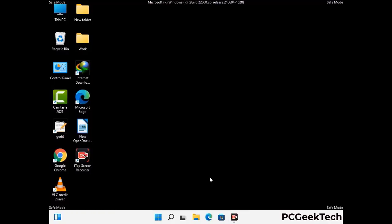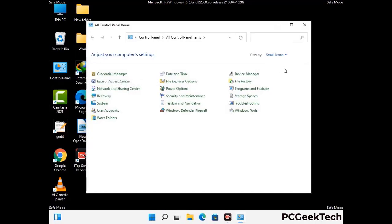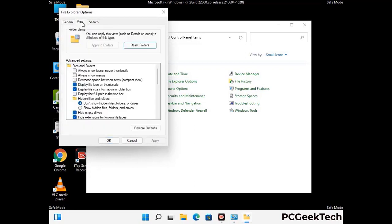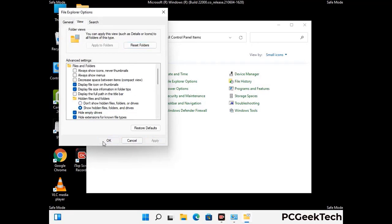Now your computer has been started in safe mode. First, open the Control Panel, then go to File Explorer Options. Click on the View tab, then check the option to show hidden files, folders, and drives. Click the Apply button and press OK.